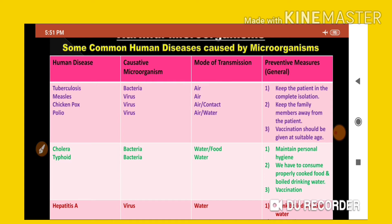What are the symptoms of TB? If you start coughing frequently, that can be a symptom of TB. You will also start losing weight. These are some symptoms of tuberculosis. The mode of transfer is through air.